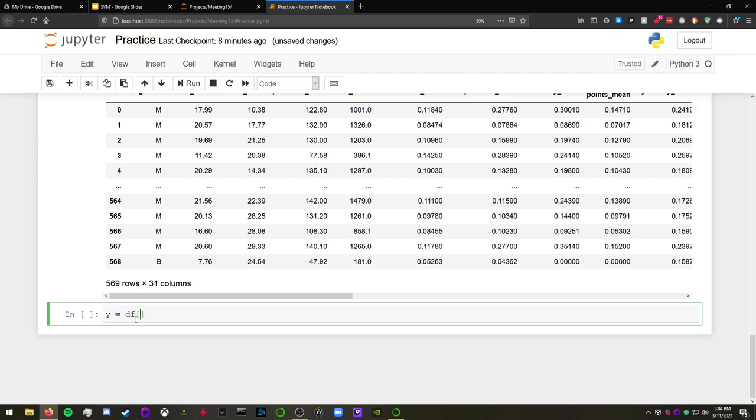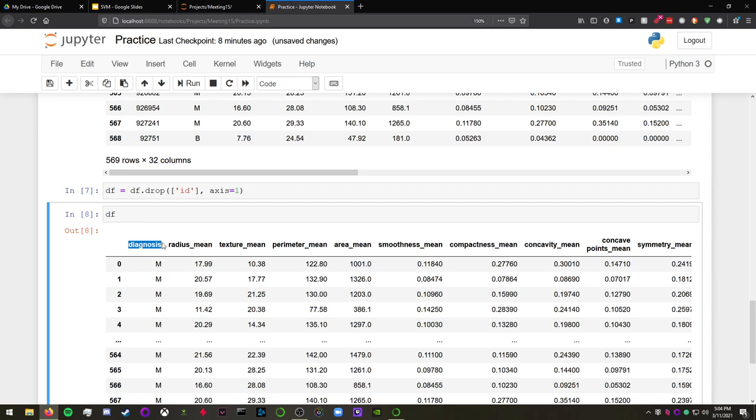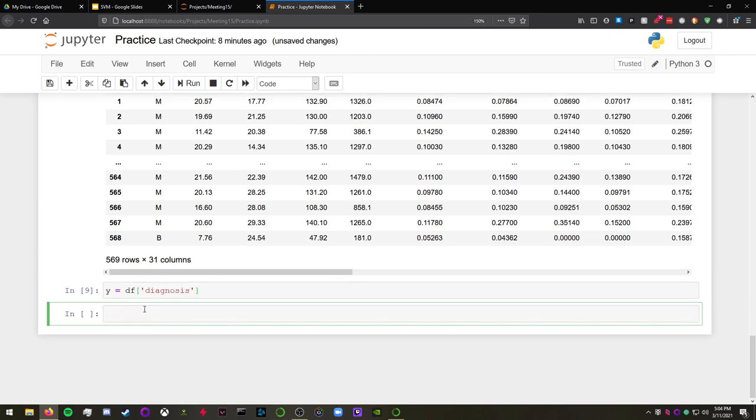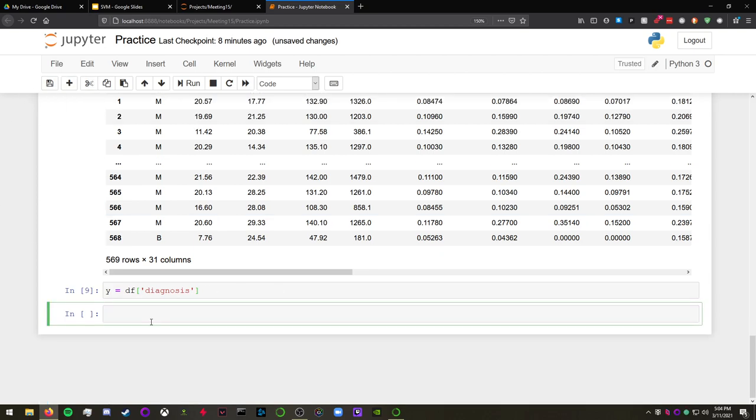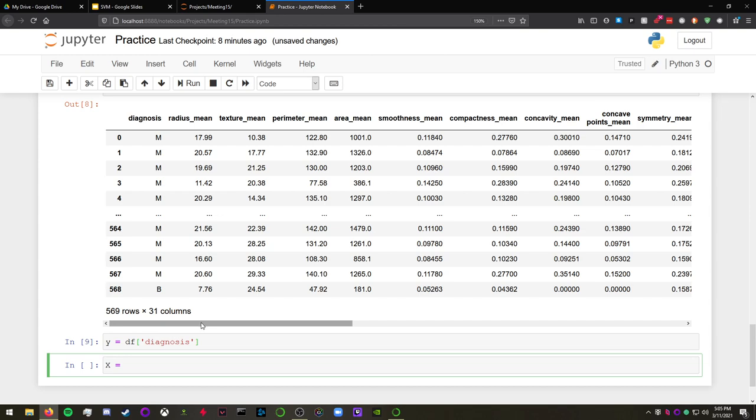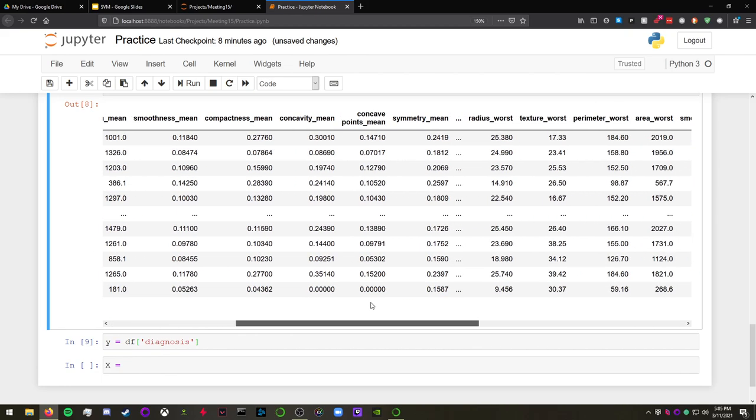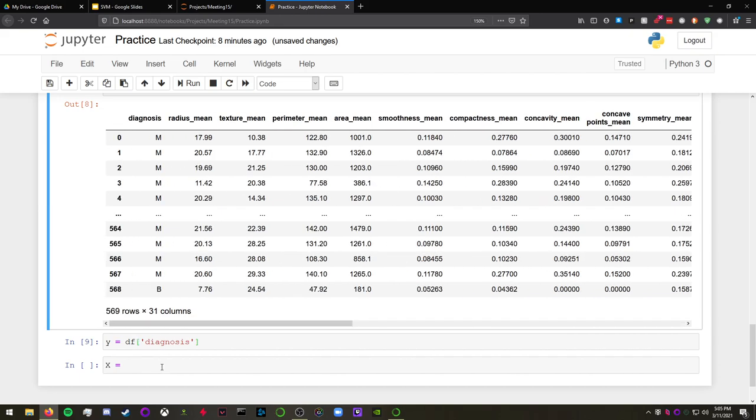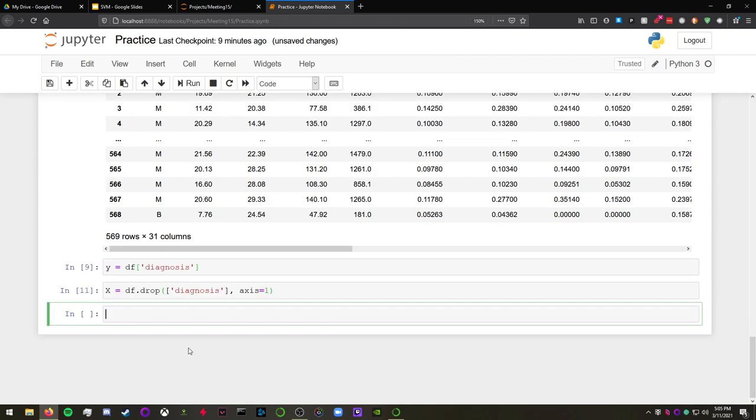Y is equal to df.diagnosis. The y column we want it to be what we're solving for. We want to solve for the diagnosis. And we want the x column to be everything that isn't diagnosis. But there's a lot of columns to list out, and it would just be easier to make a copy of df and then just drop diagnosis. So there we go. That's efficiency for you.